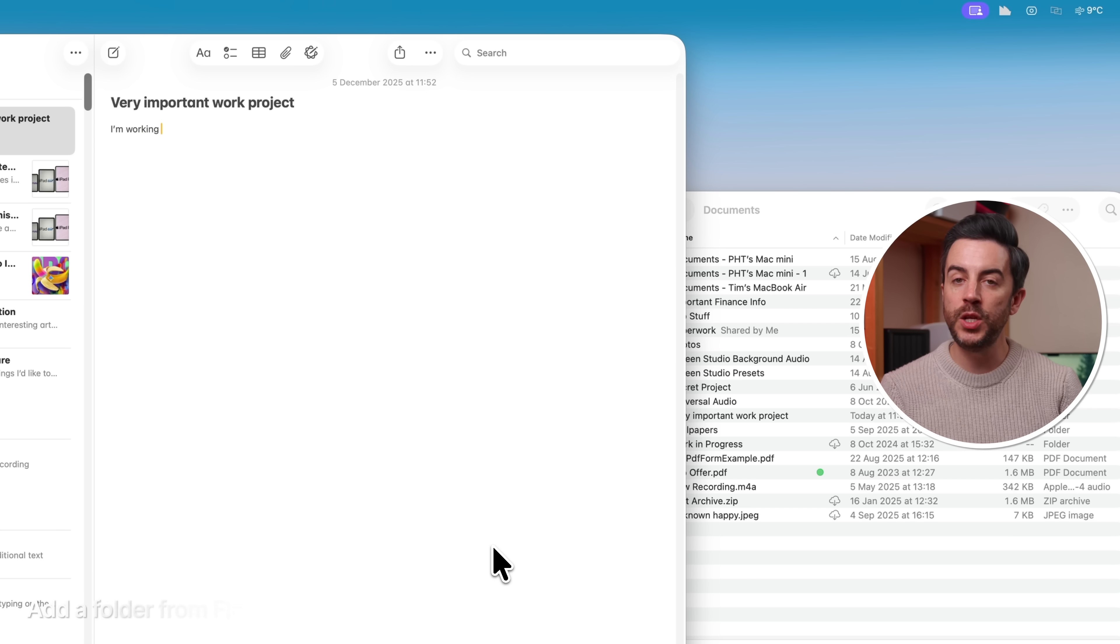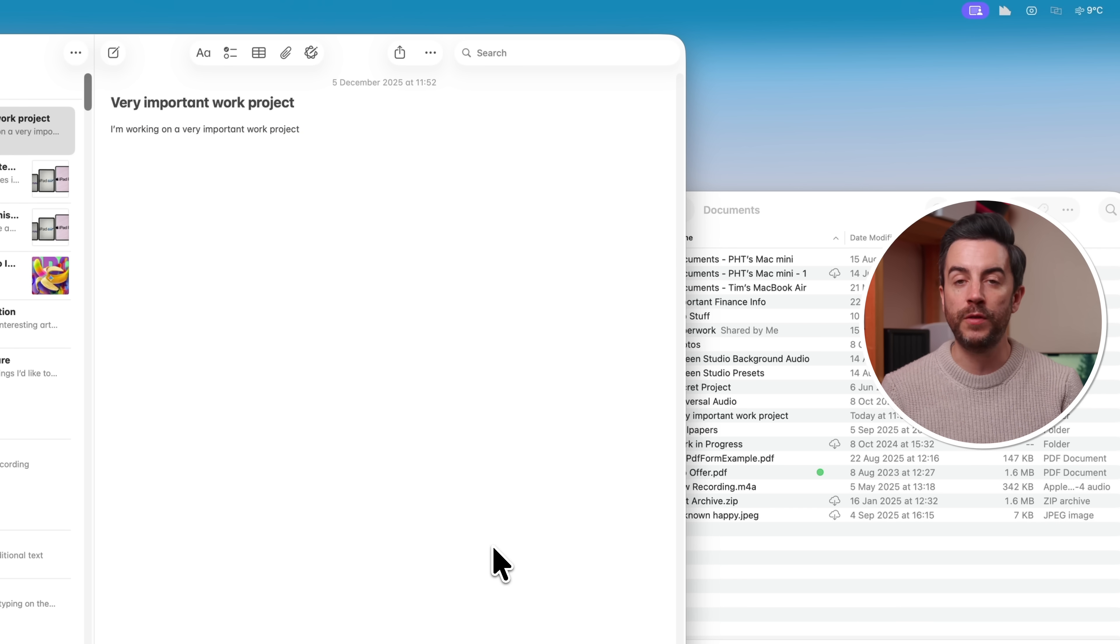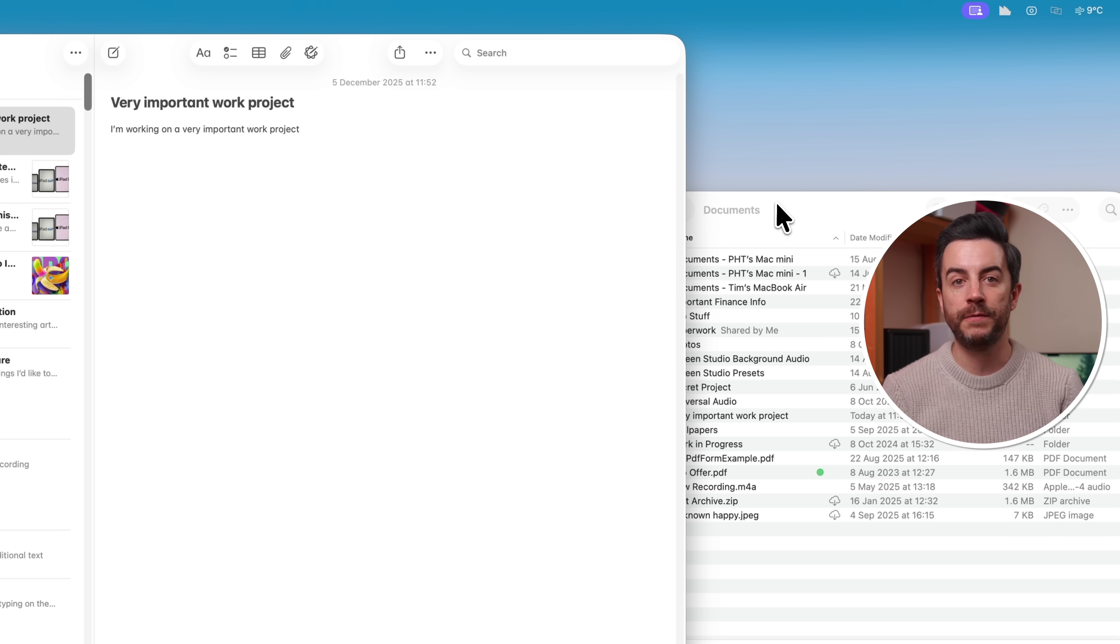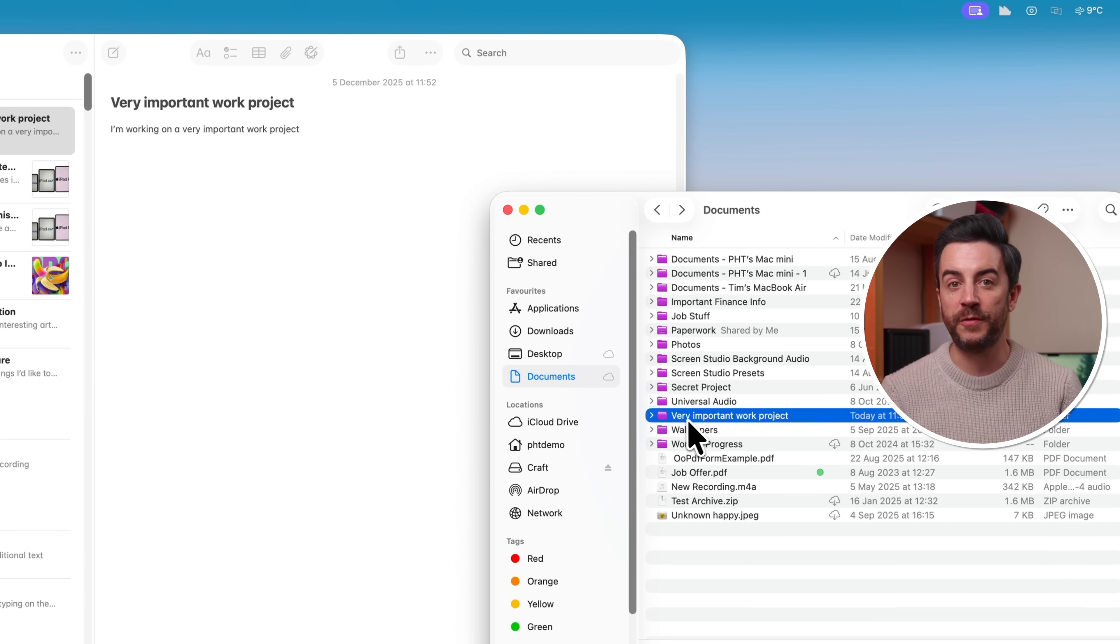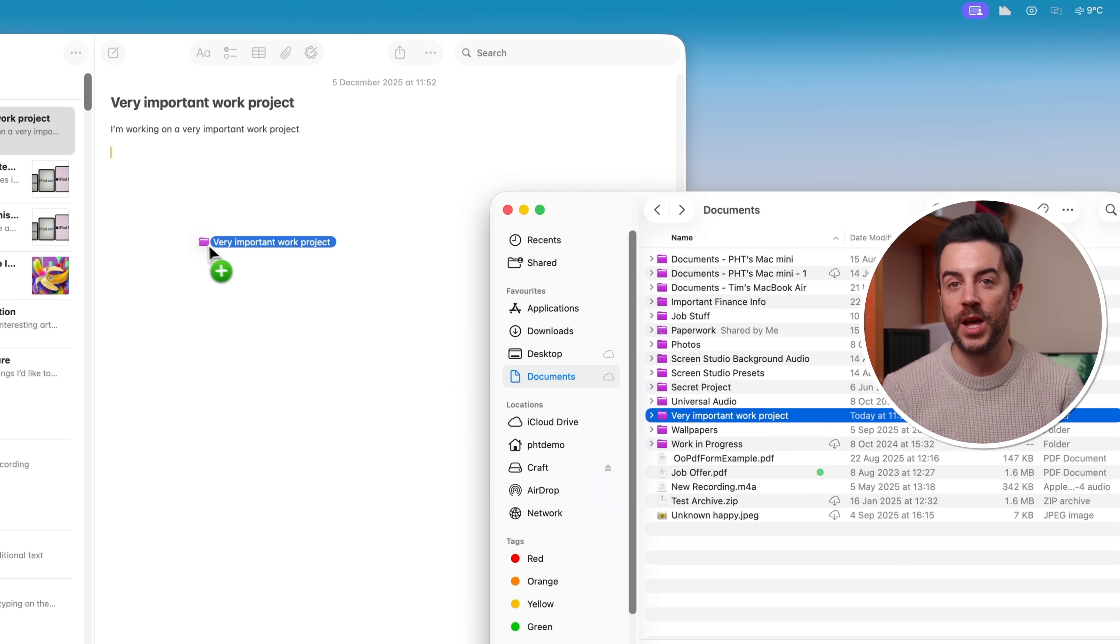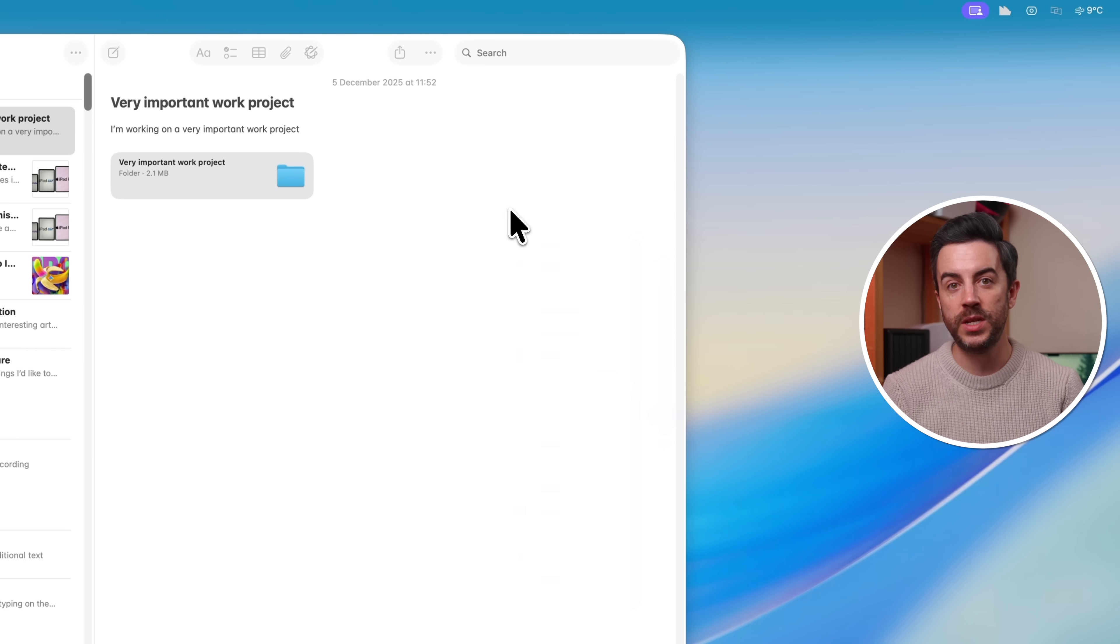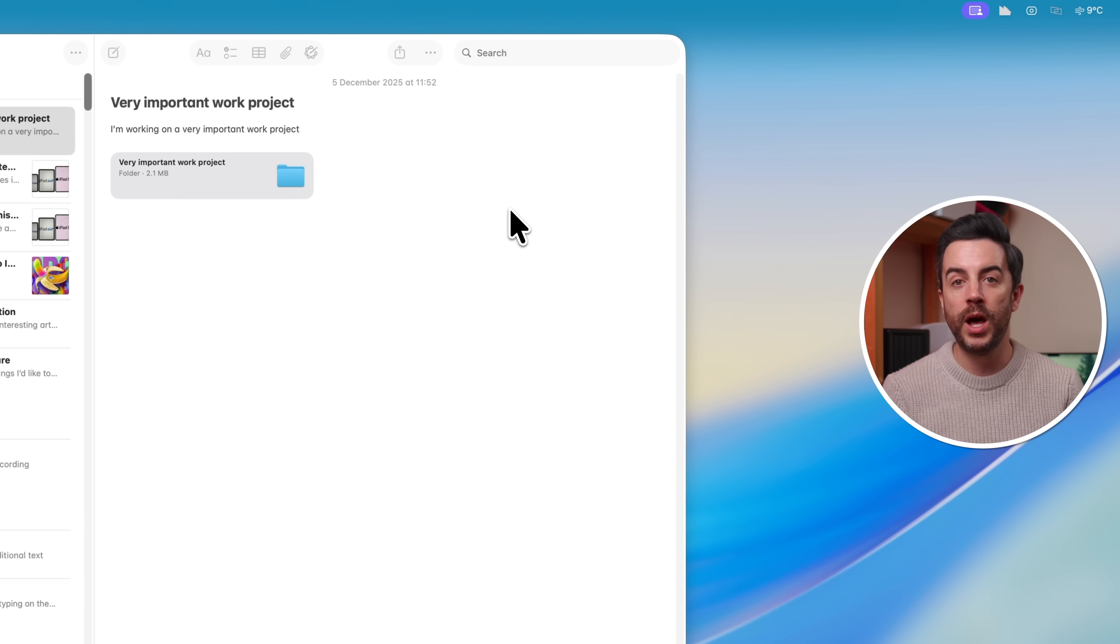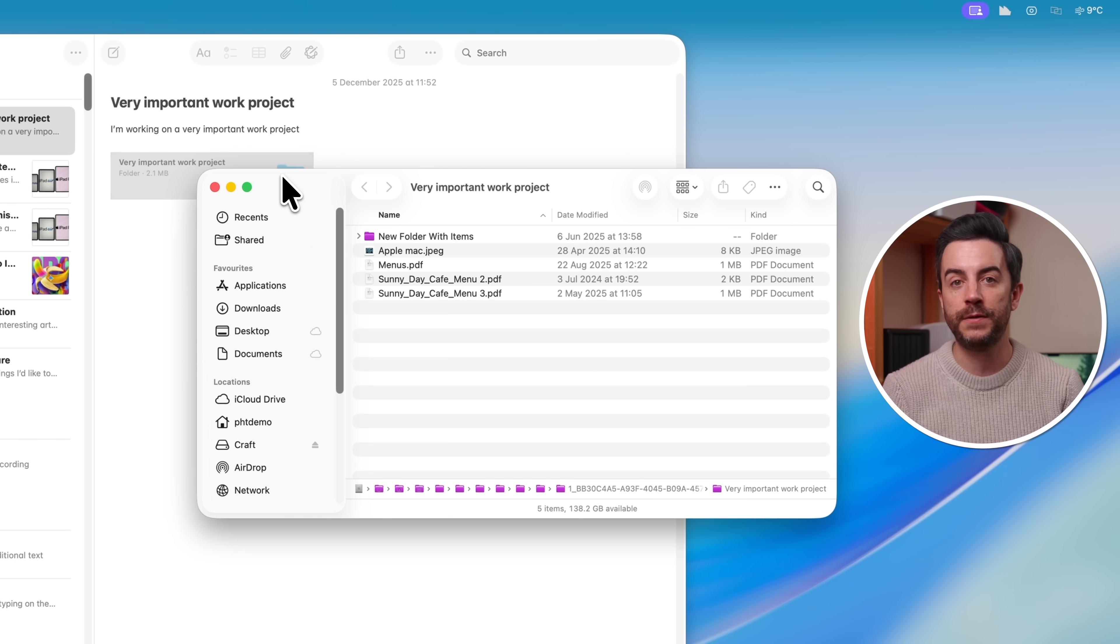Here's a drag and drop tip related to notes that I bet you didn't know. Let's say that you're working on a project on your Mac, and you want to create a note related to that particular project, and you've got all your files stored in a folder in Finder. You can open up Finder, and then simply drag the folder from Finder and drop it into the note that you're working on. This means that at any time while you're working on this note, if you want to get back to the folder in question and work on some of the files that are in there, you just click on it in the note, and Finder will open the exact folder location.